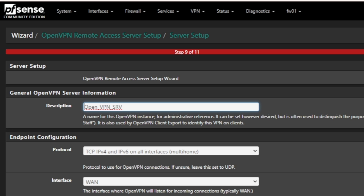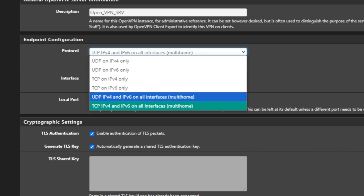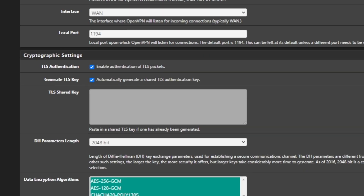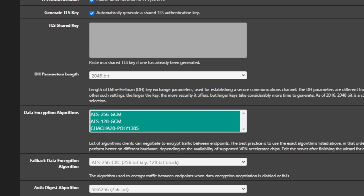Once the certificate is created it should show you step 9, where we set the actual OpenVPN server name. The previous steps were for certificates; now the configuration is for the OpenVPN server itself. I'll name it 'OpenVPN Server', select TCP IPv4 and IPv6 on all interfaces (multi-home), and set the WAN interface. For any VPN configuration, make sure the interface is WAN because we use the public IP address or FQDN to connect, and that's always on the WAN.